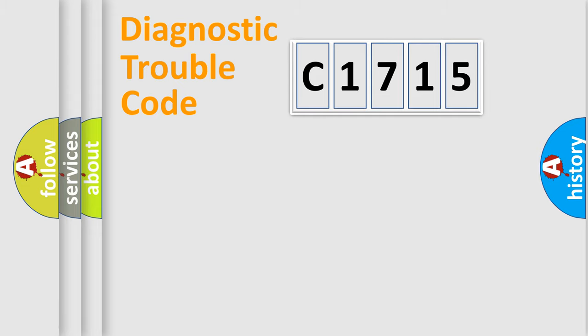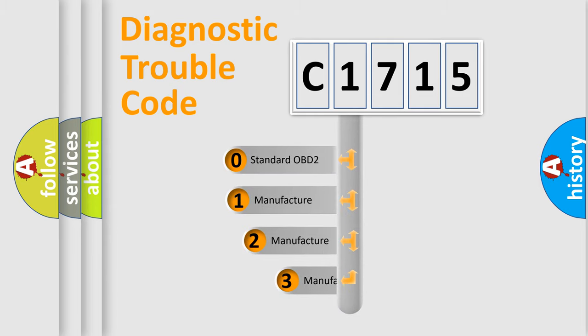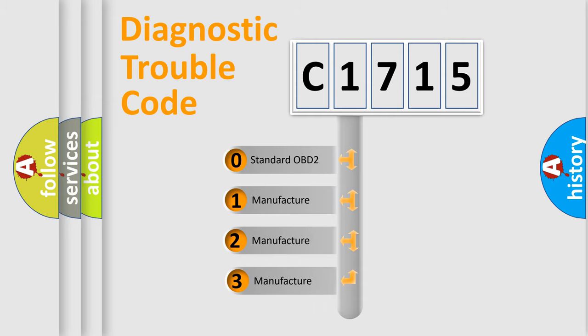Powertrain, Body, Chassis, Network. This distribution is defined in the first character code.